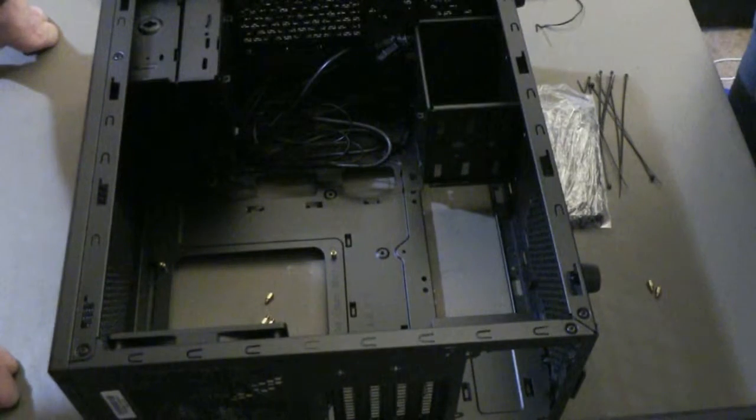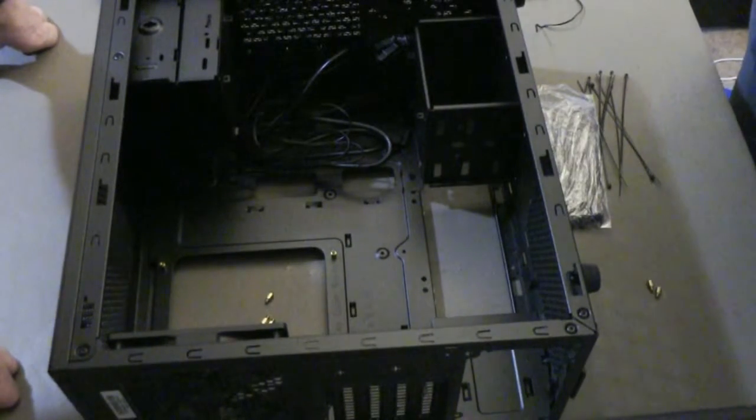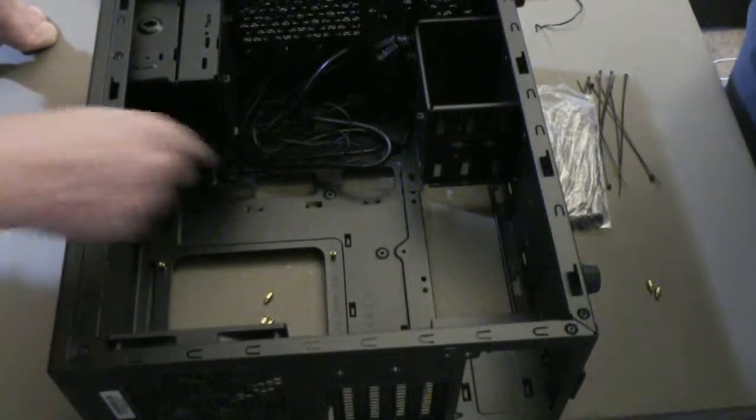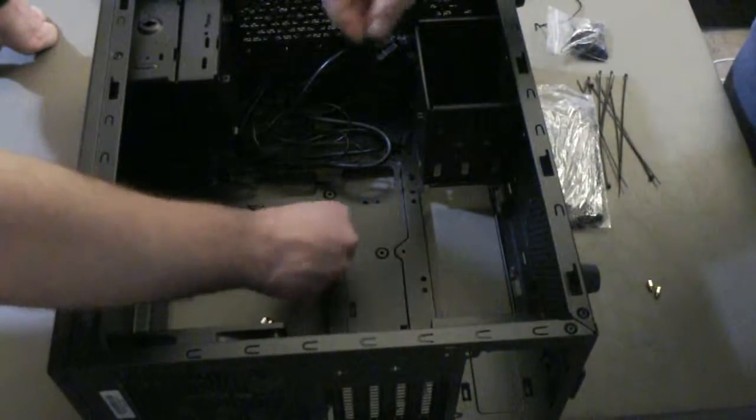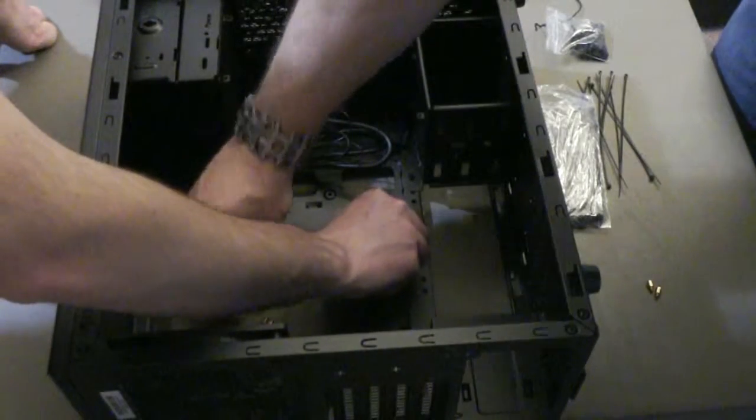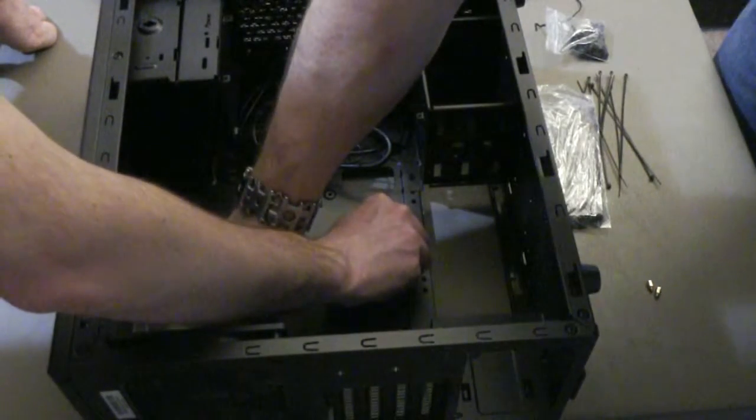You're gonna be screwing these by finger into these holes.